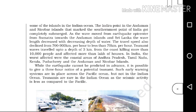The tsunami travelled up to a depth of 3 km from the coast, killing more than 10,000 people and affecting more than a lakh of houses. The affected regions included Tamil Nadu, Kerala, Puducherry, and the Andaman and Nicobar Islands.